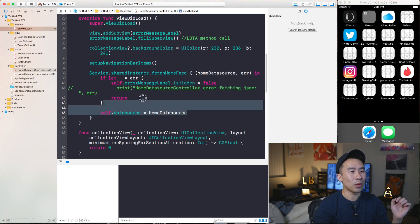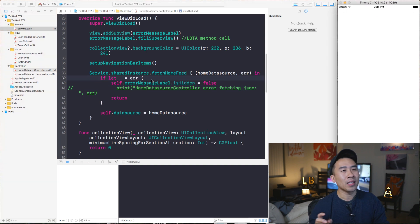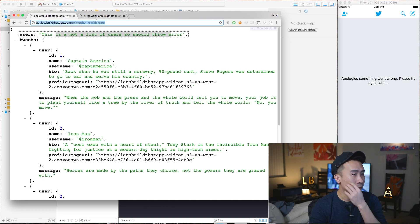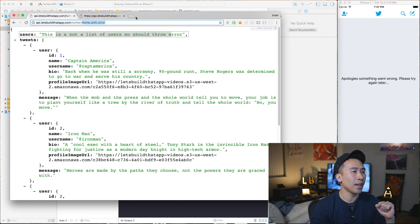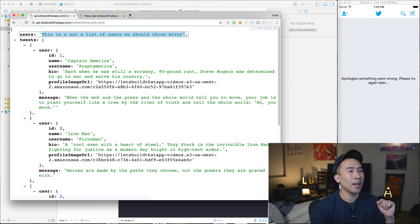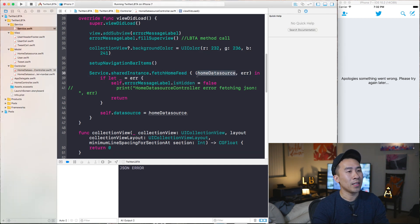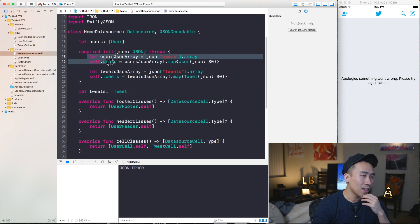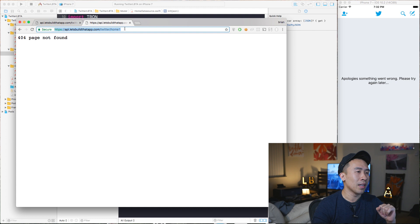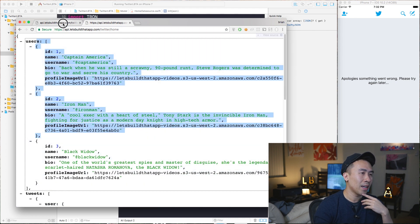That's how you handle what we call a network error. There is a second use case you might not be aware of: whenever we hit these API calls, we can encounter something that is an invalidly formatted JSON. To show what that looks like, I'll go to the 'Twitter slash home with error' endpoint in Chrome, where the user object is just a pure string. Going back to the code for fetchHomeFeed, it uses a homeDataSource object and creates everything using a users array — so we're assuming the users field from the JSON call is an array.